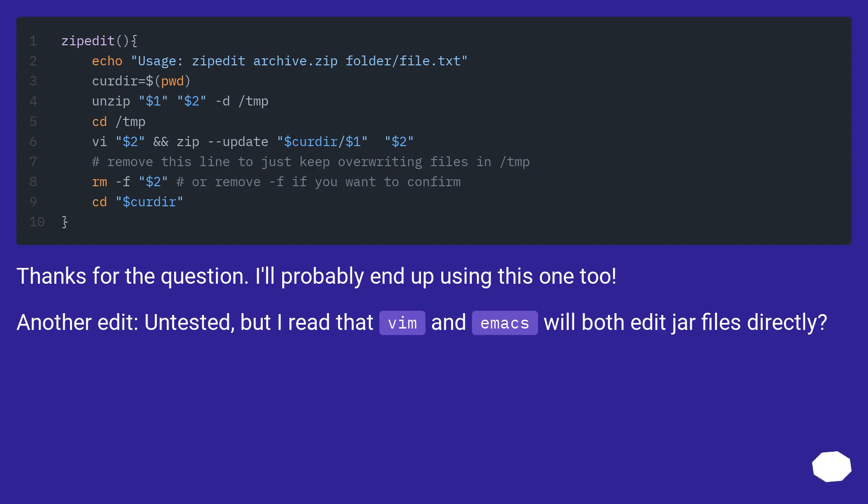Thanks for the question. I'll probably end up using this one too. Another edit: untested, but I read that vim and emacs will both edit jar files directly.